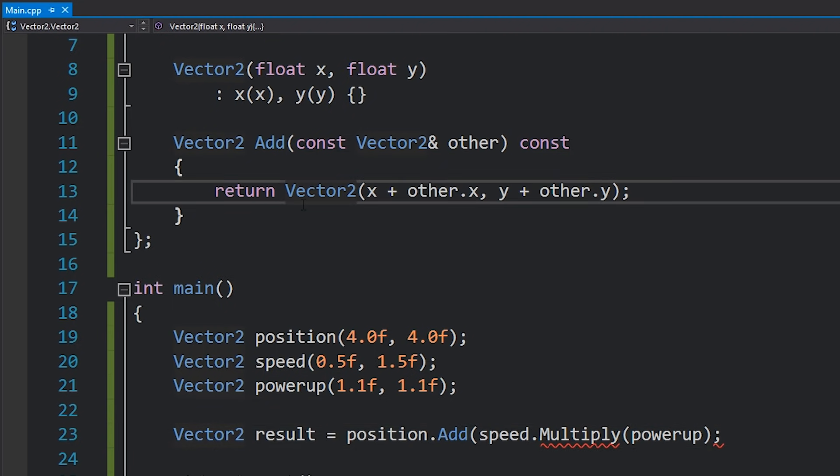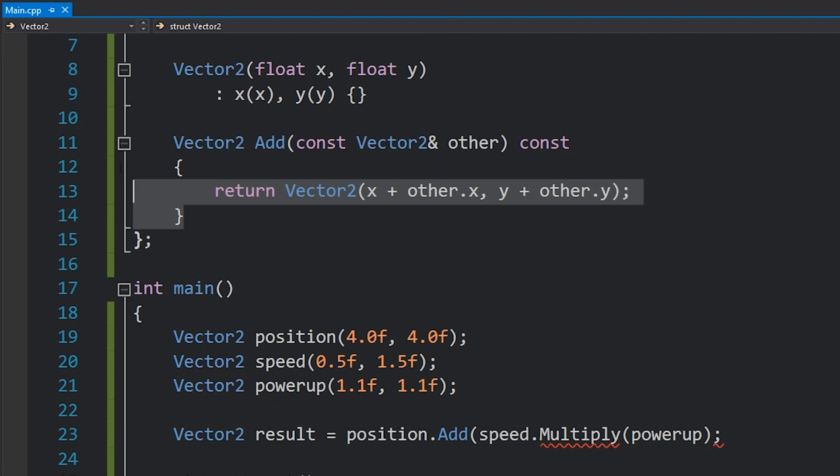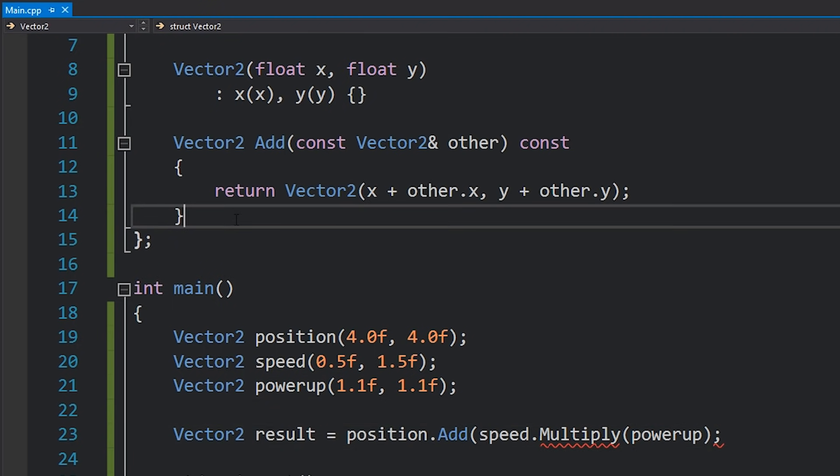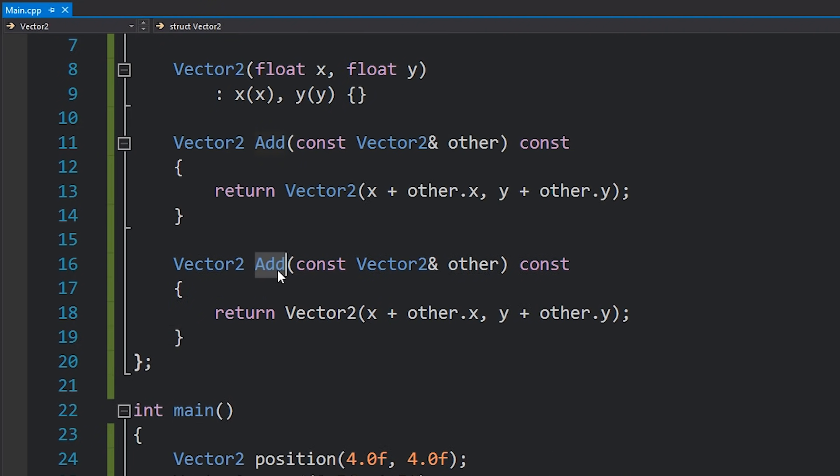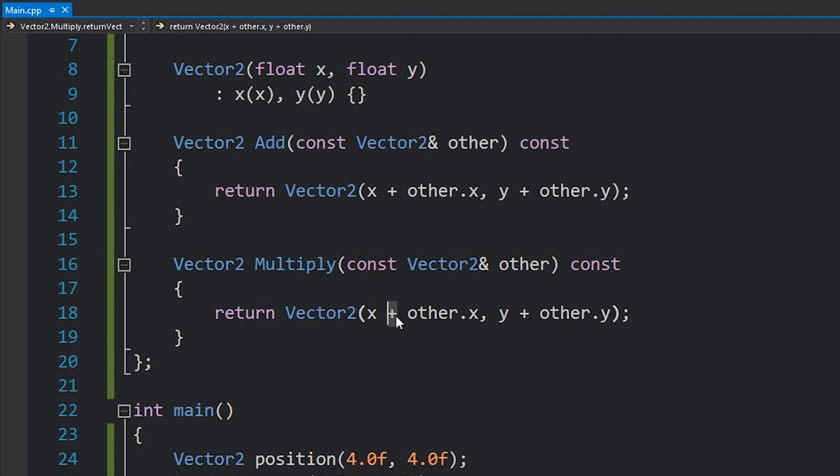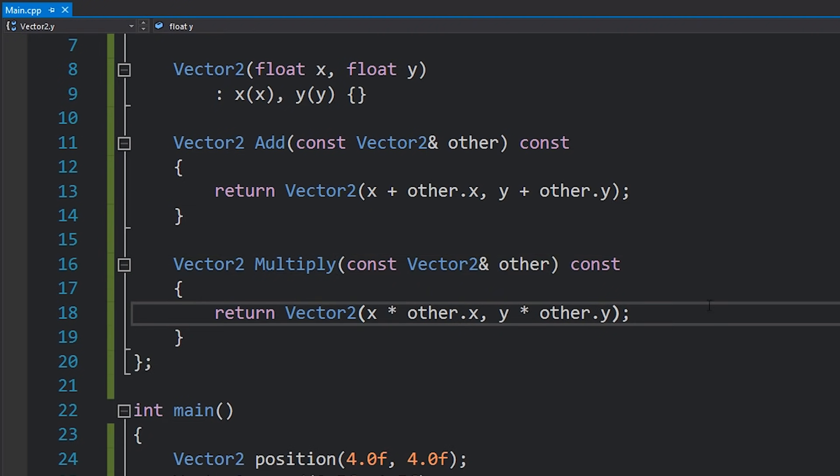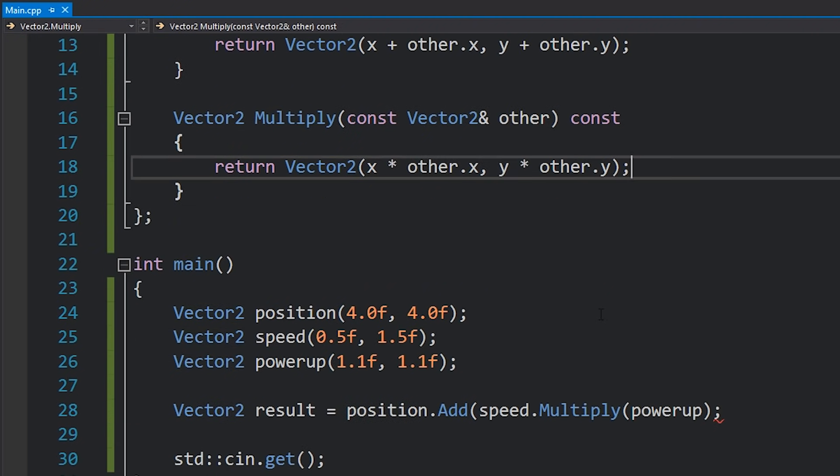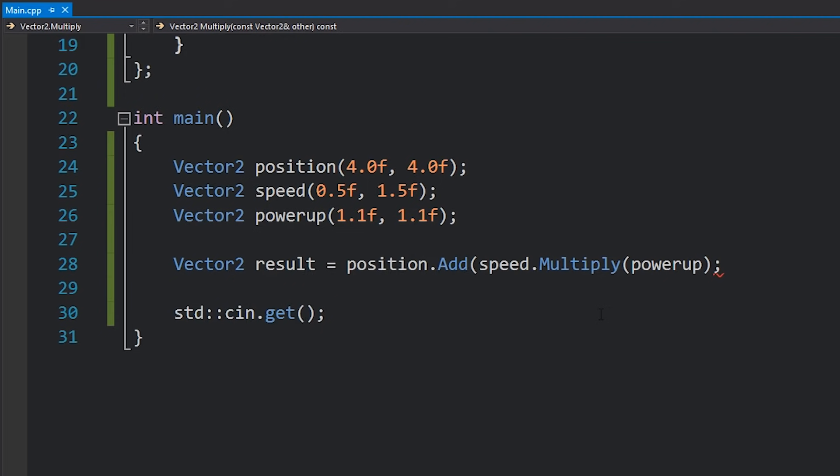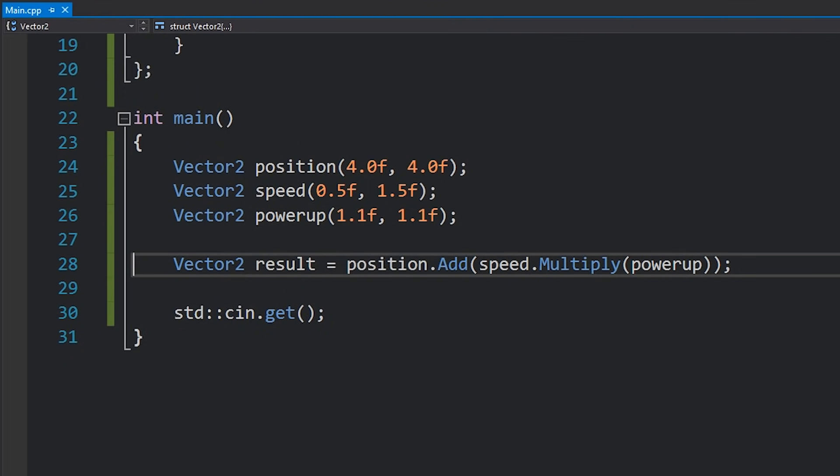We have to add the multiply function. So I'm just going to copy and paste this add function, change it to say multiply. And just change the operators here to be the multiplication operator. Now this is where it starts to look a little bit hard to read. And unfortunately in a language such as Java this really is your only choice.